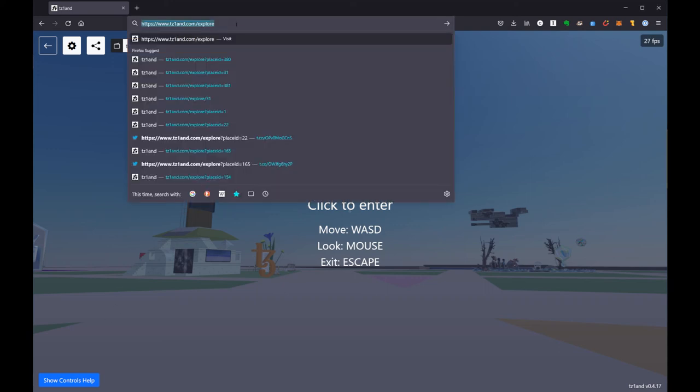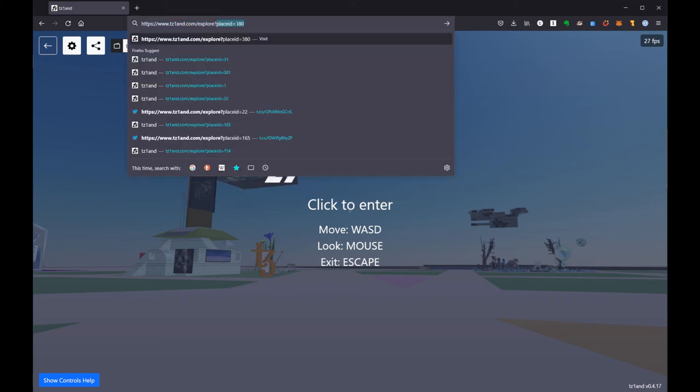You want to add a question mark, which is kind of classic URL for adding a command at the end of the URL. And then I'm going to use the term PLACE ID, so P-L-A-C-E I-D equals.